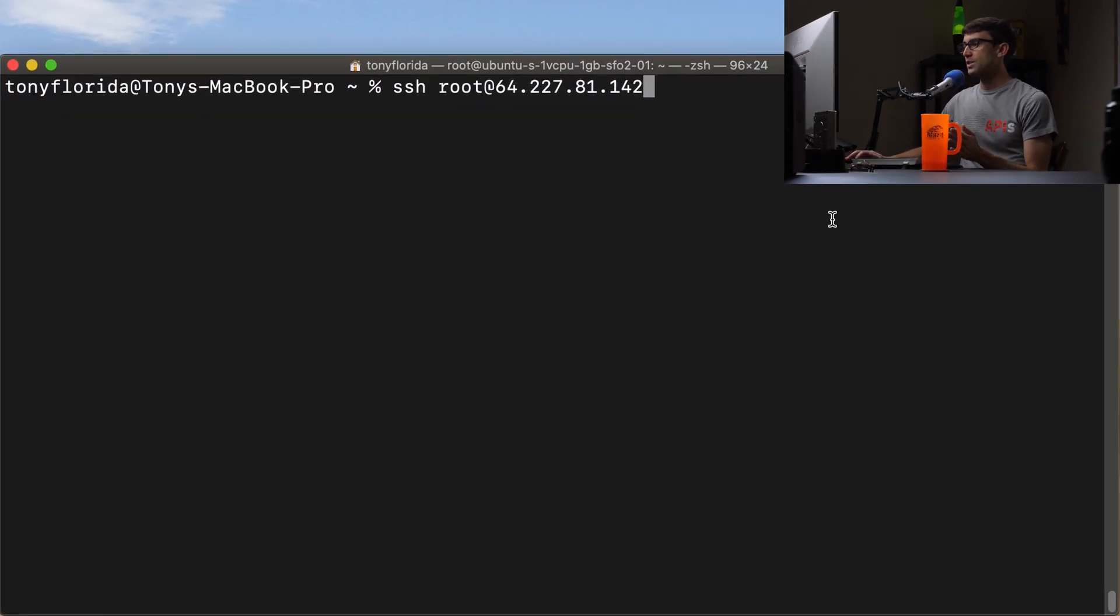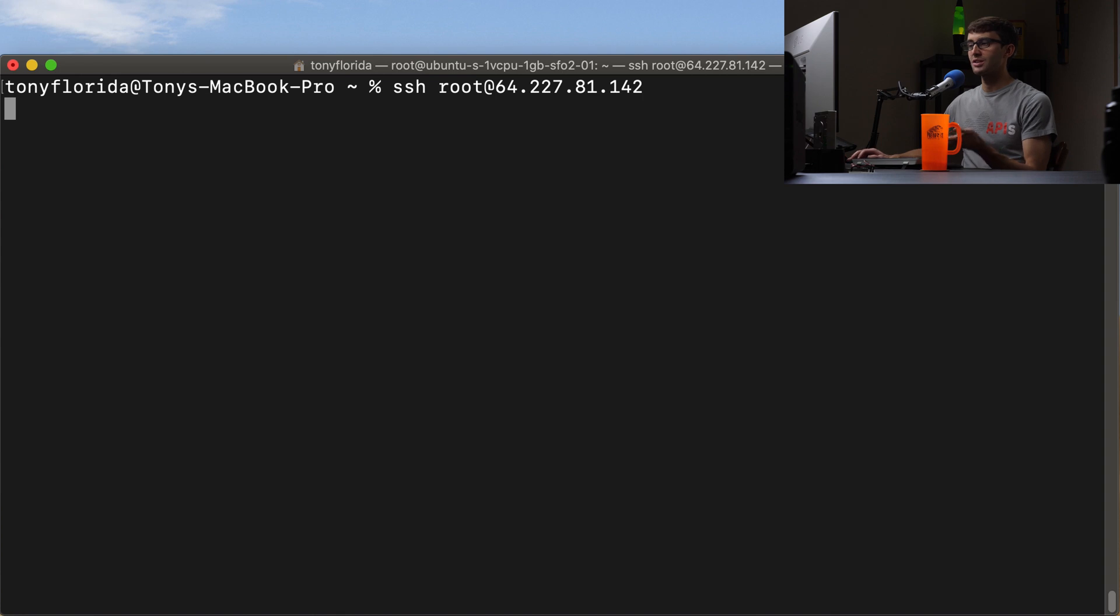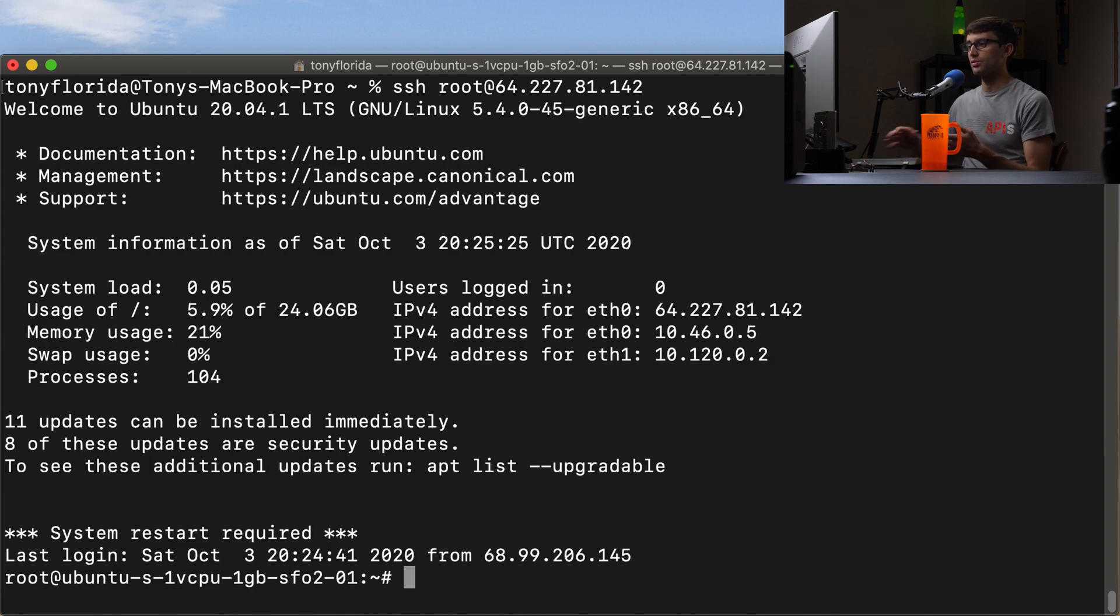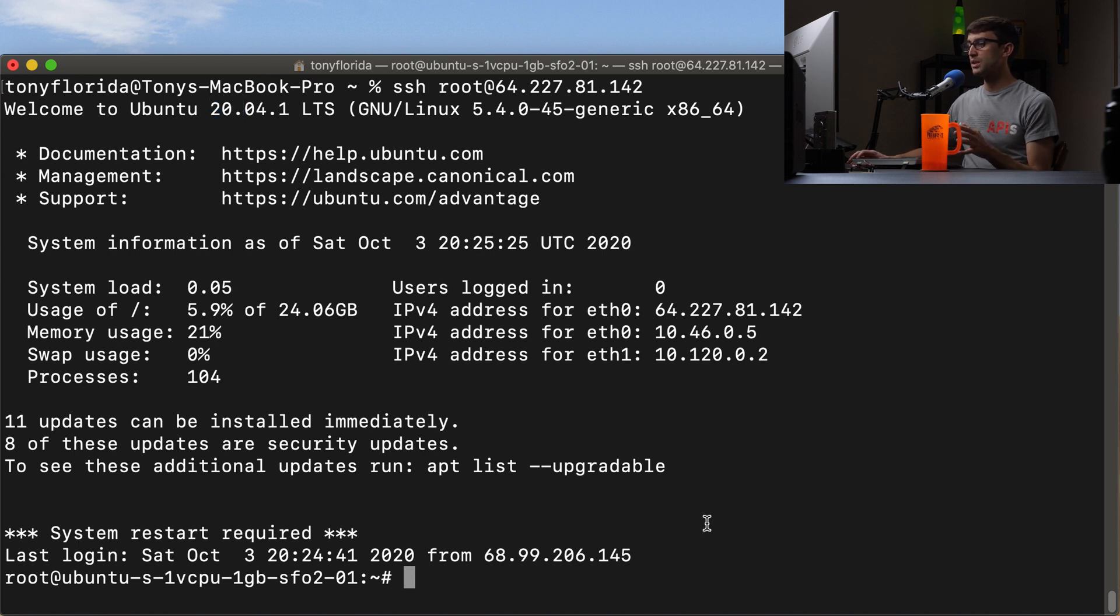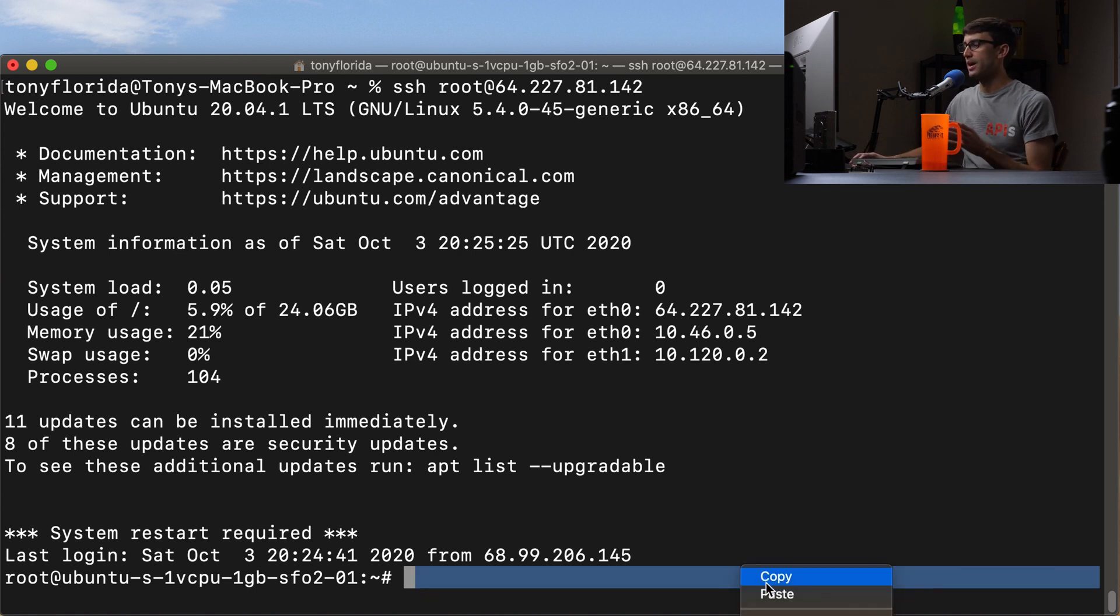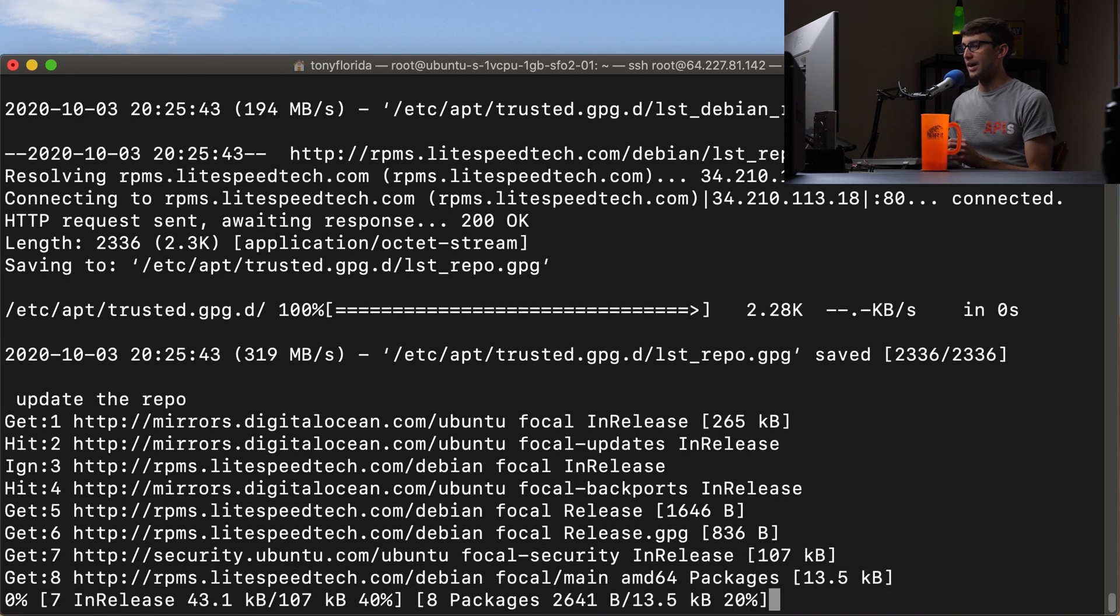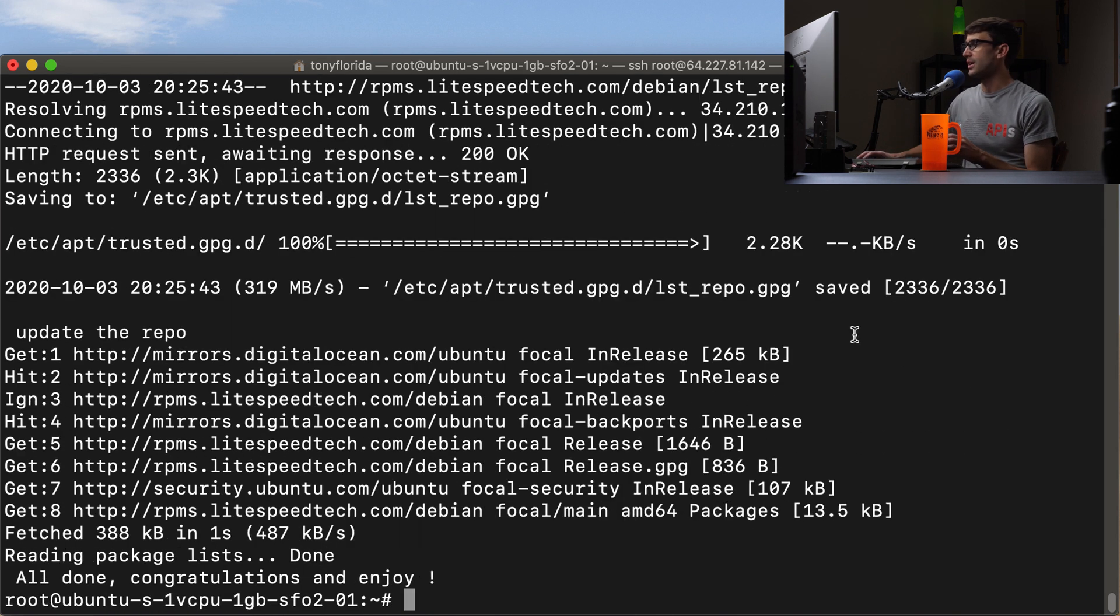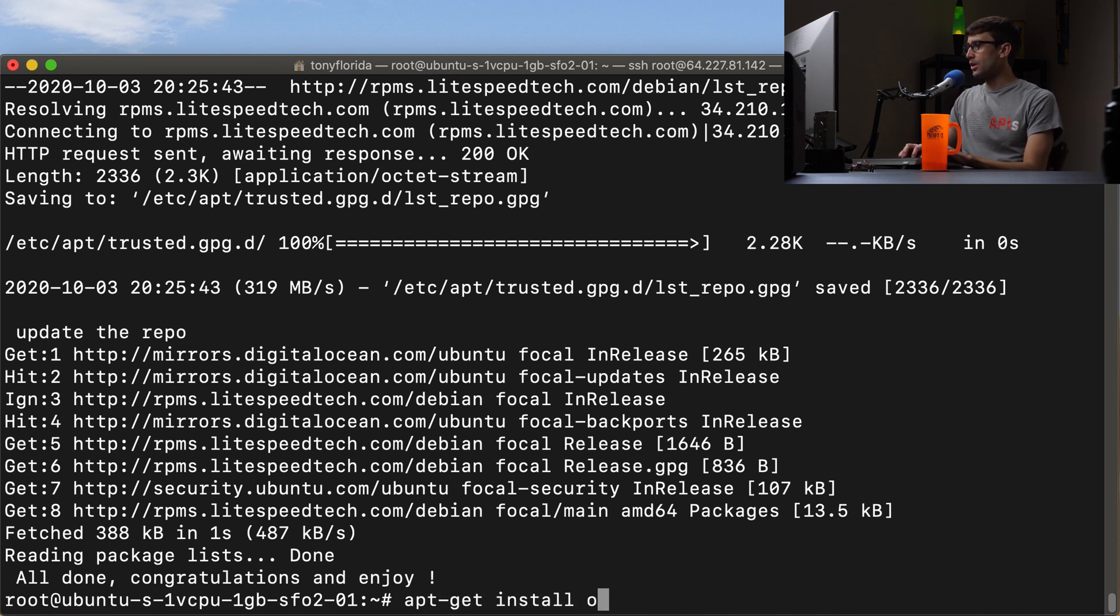What we're first going to do is SSH log in to our server at this IP address. This server is a fresh install of Ubuntu 20.04 as you can see up here. And the first thing we need to do is tell Ubuntu that OpenLiteSpeed is available to download. So we can add it to our package repository like this, and that is going to go ahead and set that up for us.